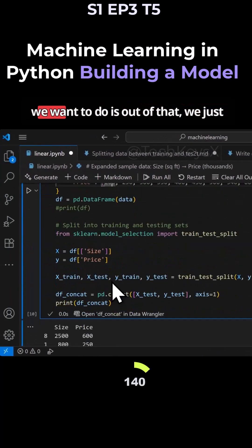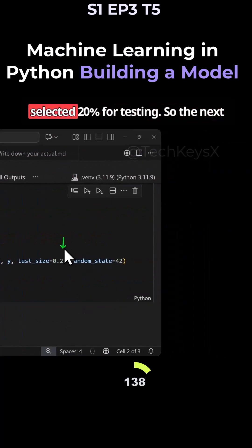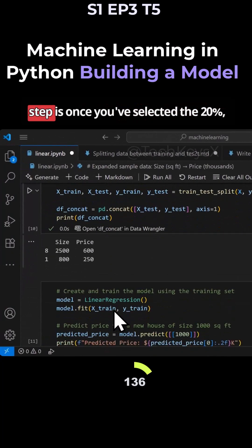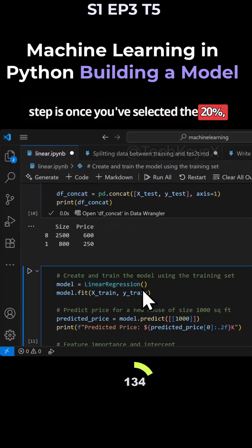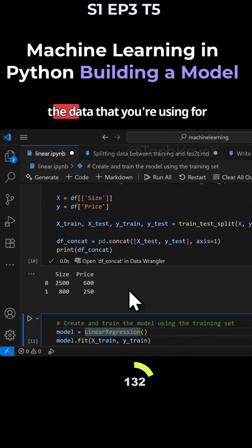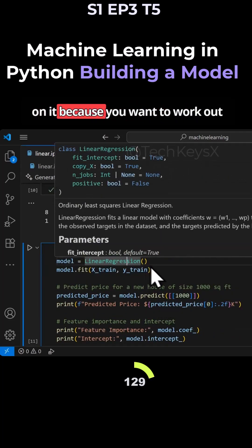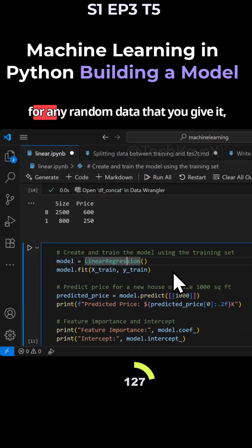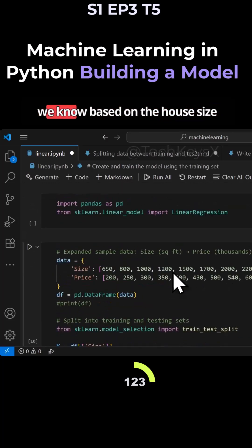What we want to do is out of that, we just selected 20% for testing. So the next step is once you've selected 20%, you want your model for whatever data that you're using for training to build a model on it, because you want to work out for any random data that you give it, what would the house price be?